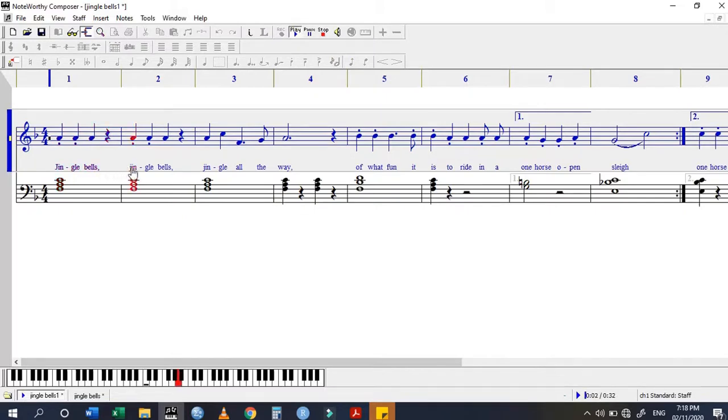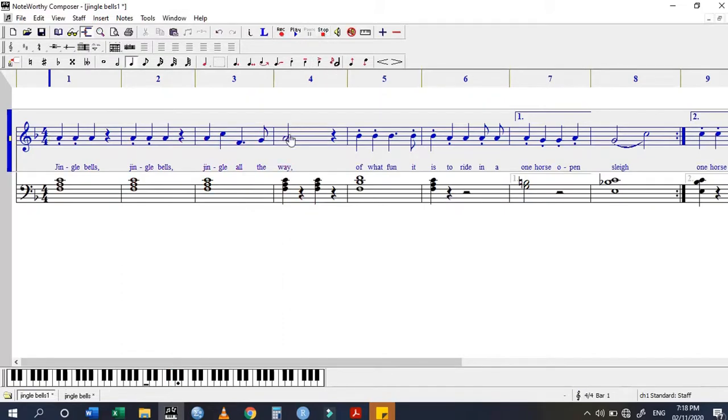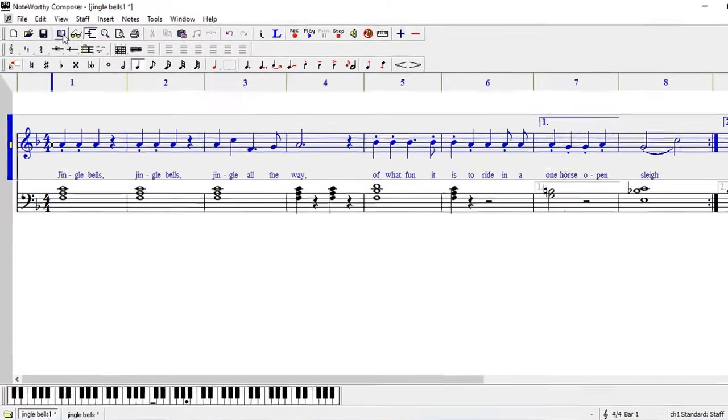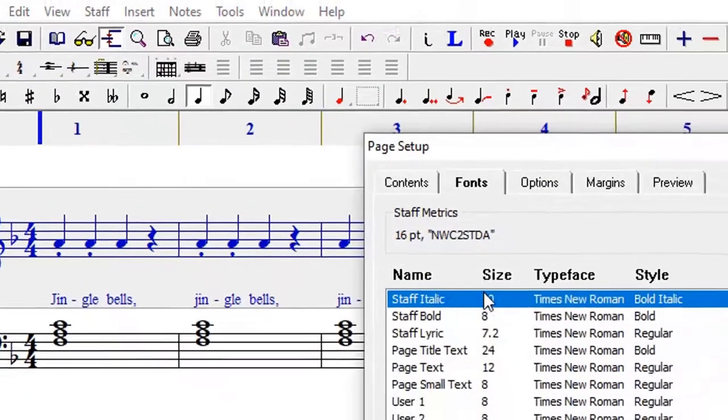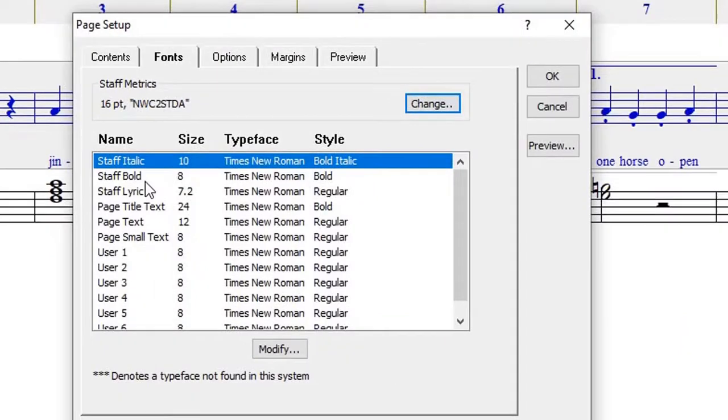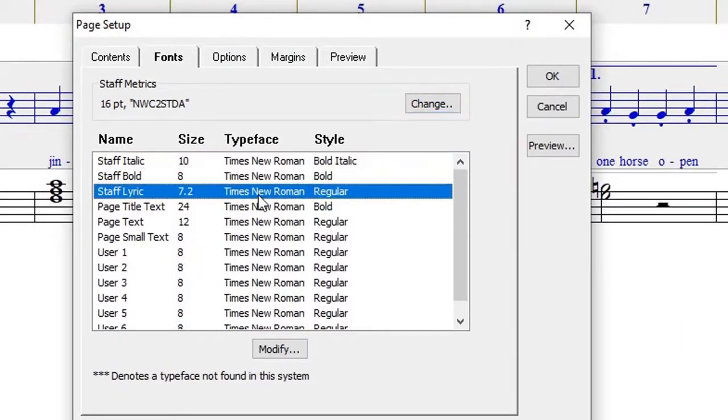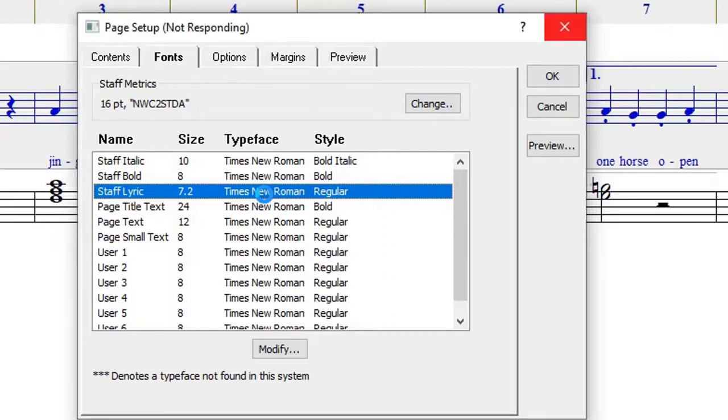If you find that the font of these lyrics is too small, then what you do is go to the page setup icon here - this one that looks like a book. Then you go to staff lyrics. You can change the type of font that we are using and also change the size of the font.